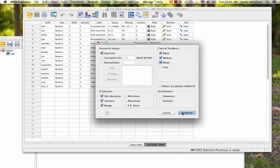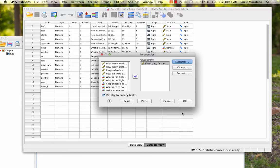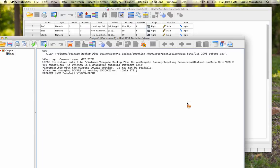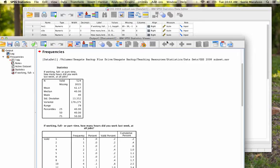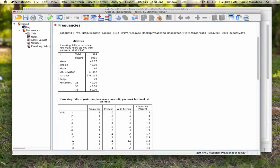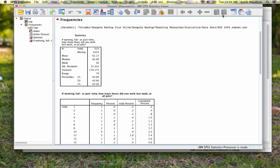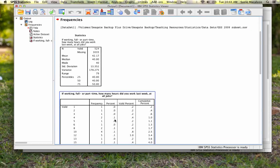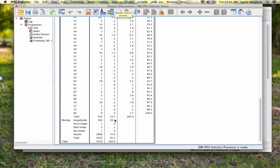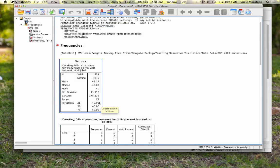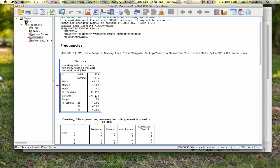So I'm going to click continue. And then I'm going to click OK. And in my output, we have my frequency distribution here. And here we have all of my statistics.